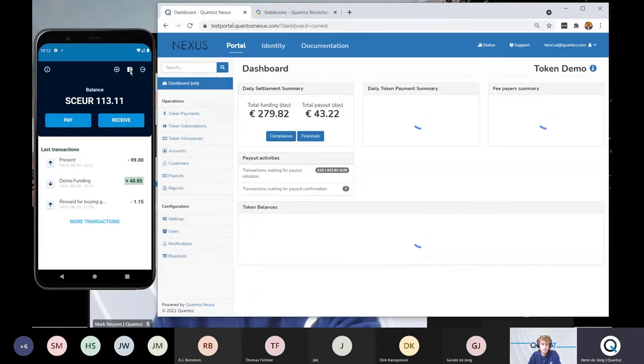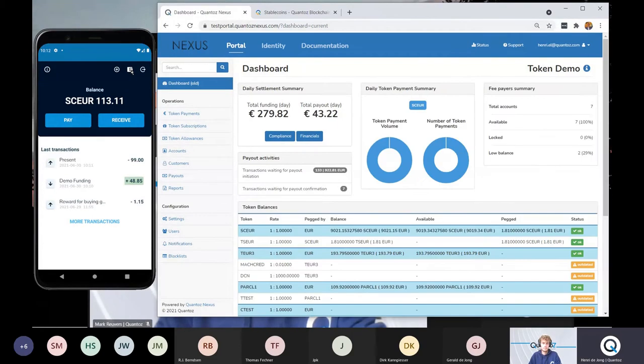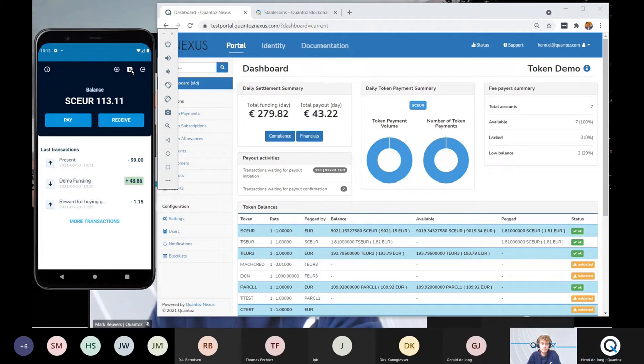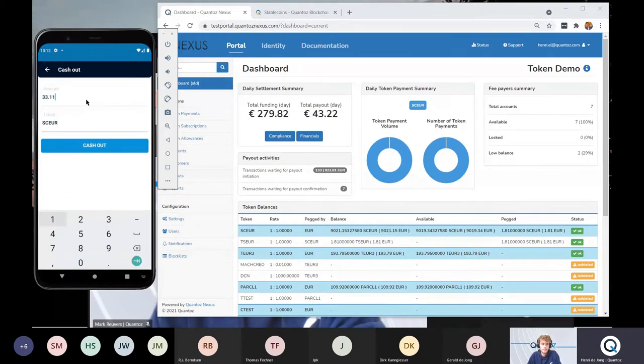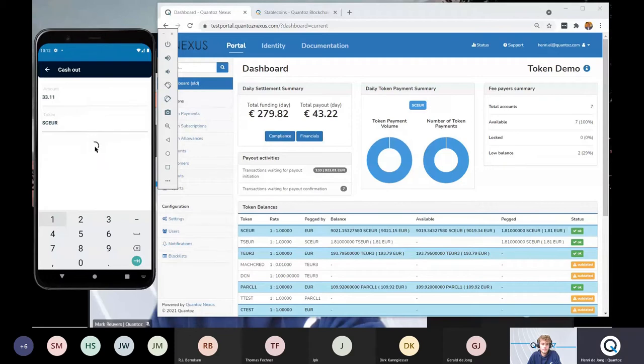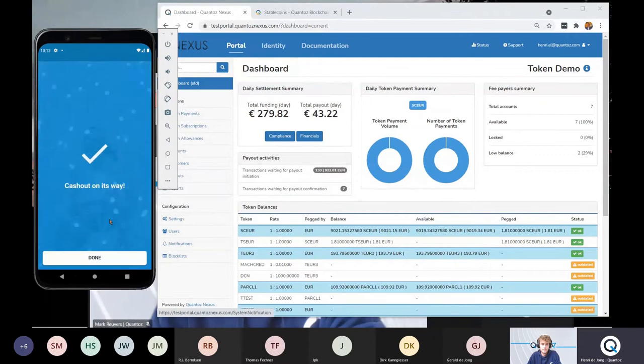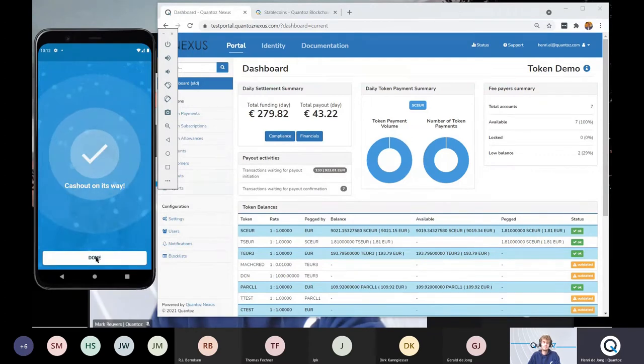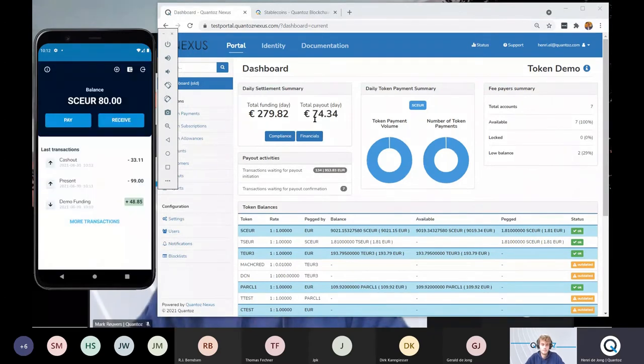Last but not least, I can also redeem some money. So let's do a cash out of 33 euros 11. So the cash out is on its way. And it's there. This is the amount of money that has to be paid out by the issuer.